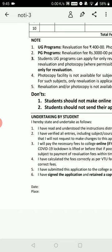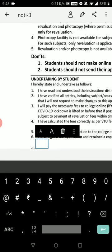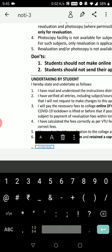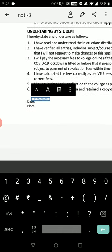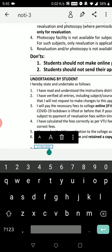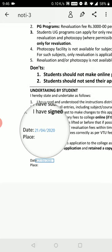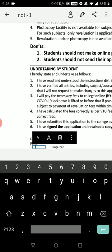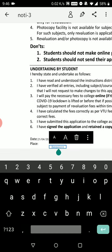Now enter the date. For example, enter '21/03/2020.' Click to place the date and try to position it properly according to the date column. Once placed, make sure all fields including the last ones are correctly placed in their respective columns.